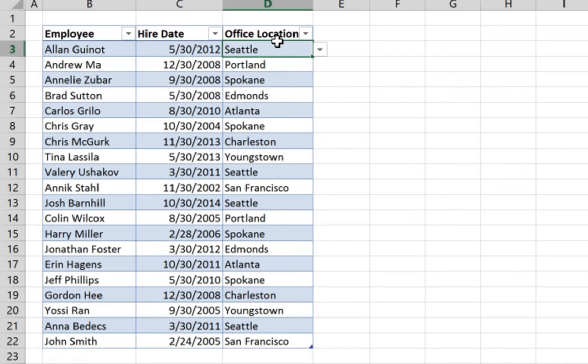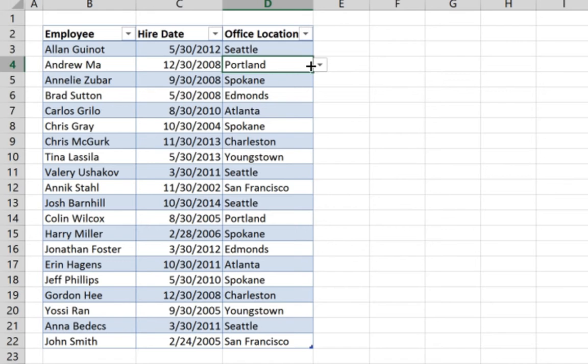So if you want to change the office location of any of the employees we have, we simply just select from the list that we have.